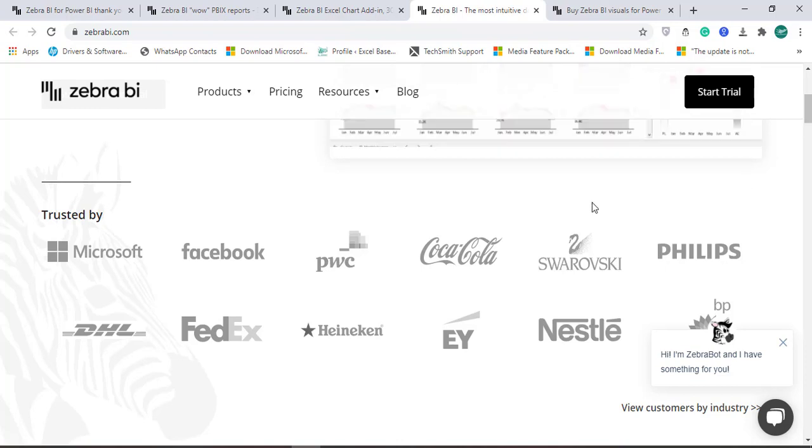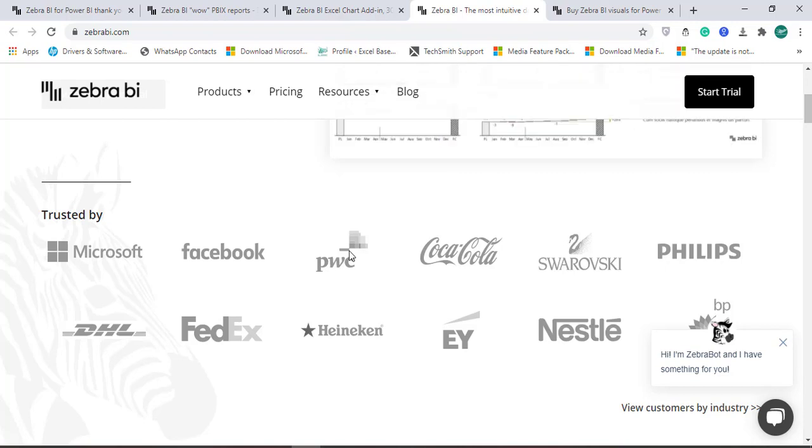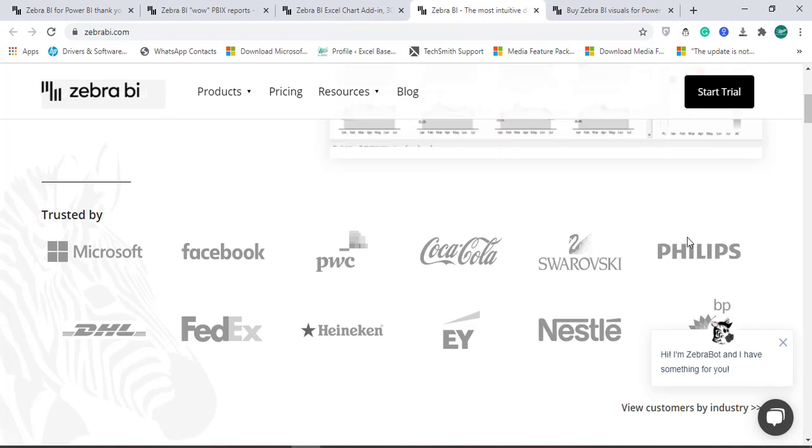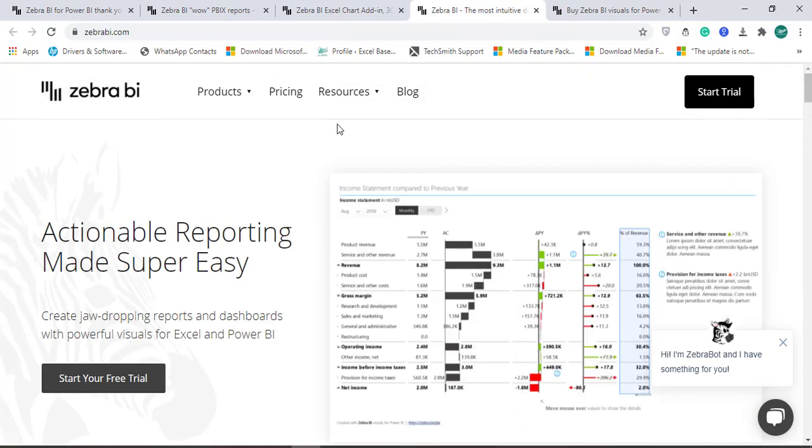This product has been trusted by Coca-Cola, PwC, Facebook, DHL, Microsoft, Nestle, EY, and many others. So let's get started.